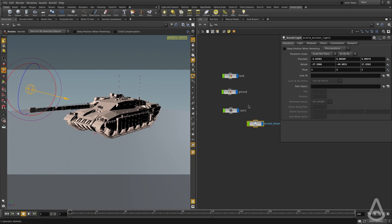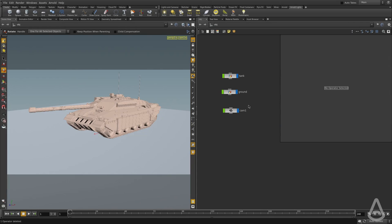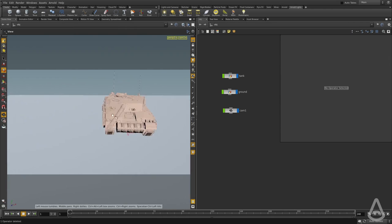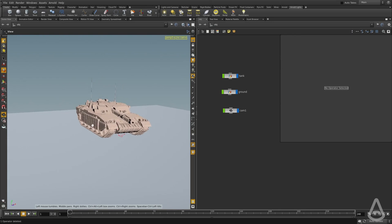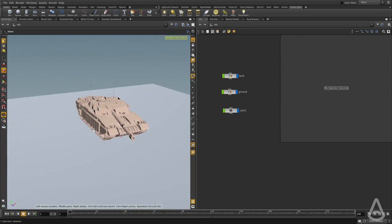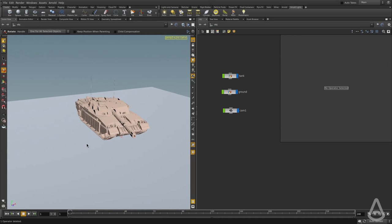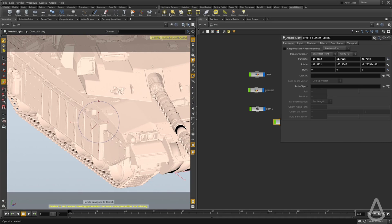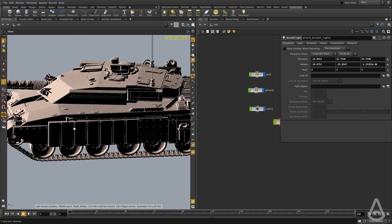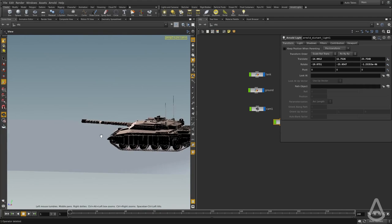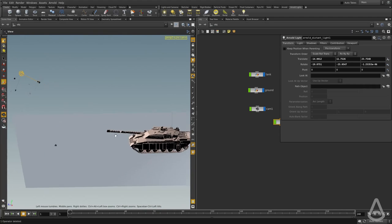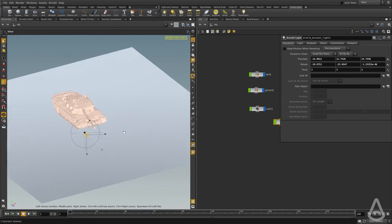There is another way of creating lights in Houdini, and it uses the viewport camera position. In this case, I'm going to change the viewport to look where I want my light to aim at. I'm going to press the Control button and click on the shelf button here, and this will create a distant light that is aiming at the angle I was looking at.